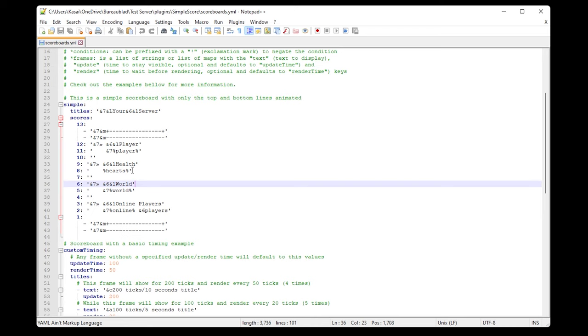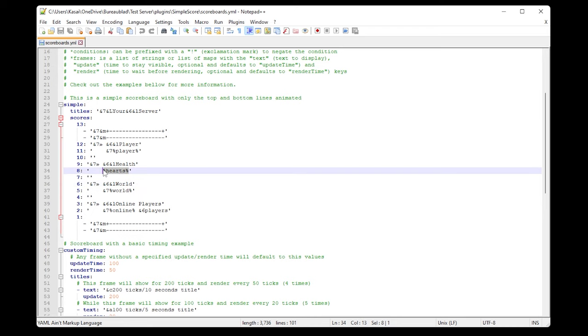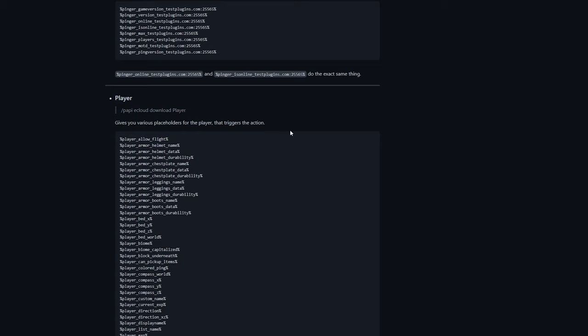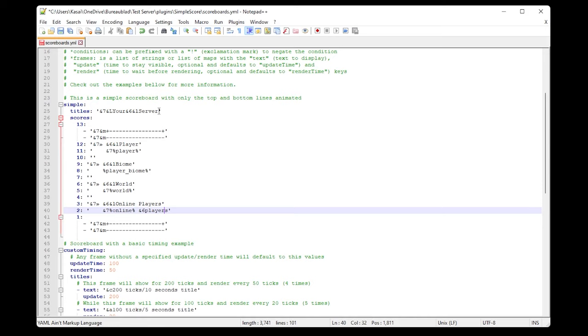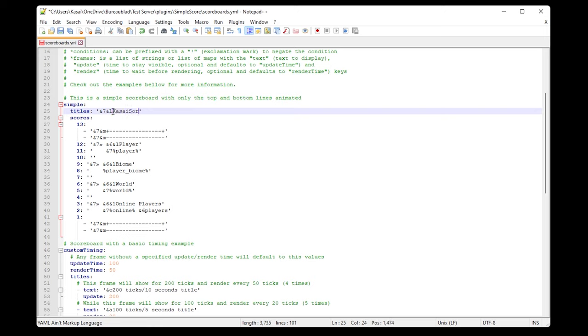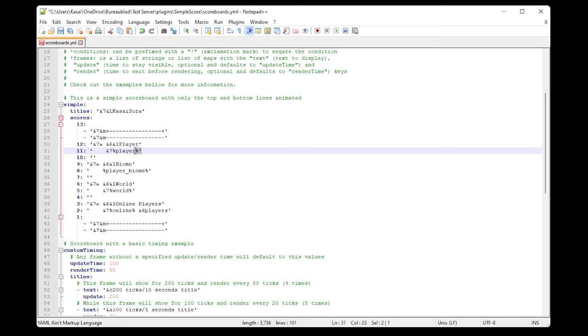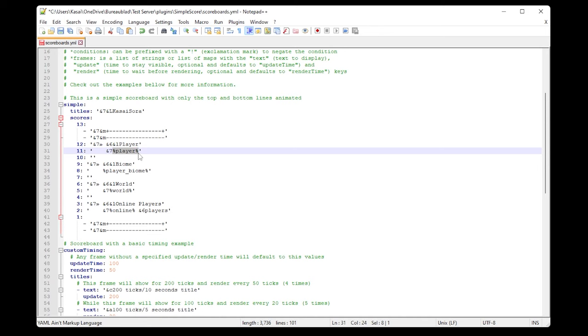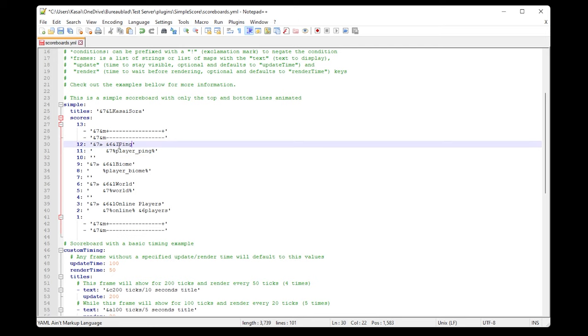For example, scrolling through the list I see %player_biome% — this showcases the biome the player is currently in. I'll copy it and paste it in place of hearts, then rename the label to 'Biome.' I also see player XP, player online, and player IP. Instead of the server name I'll put my own name, and I'll remove the player name line. I'll also grab the ping placeholder, paste it in, and label it 'Ping.' Make sure to copy the percent signs, otherwise it won't work.